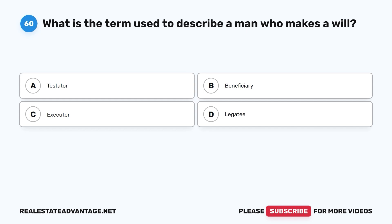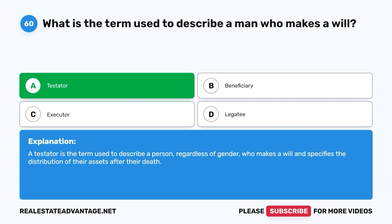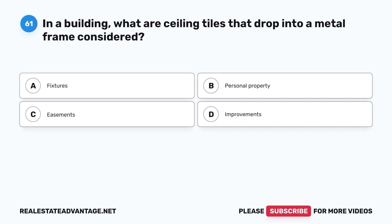Question 60: What is the term used to describe a man who makes a will? A. Testator. B. Beneficiary. C. Executor. D. Legatee. The correct answer is A, testator. A testator is the term used to describe a person, regardless of gender, who makes a will and specifies the distribution of their assets after their death.